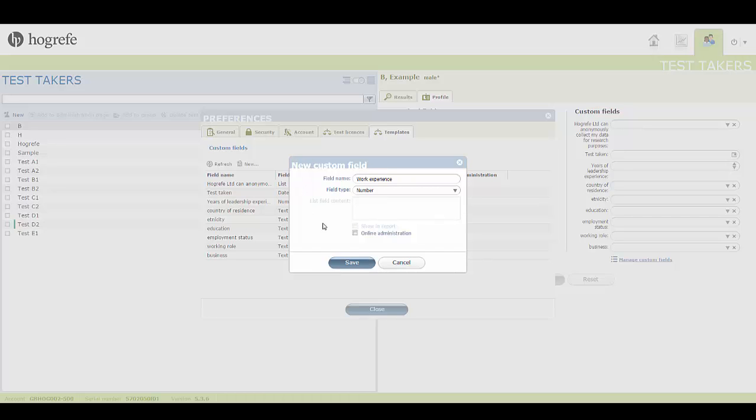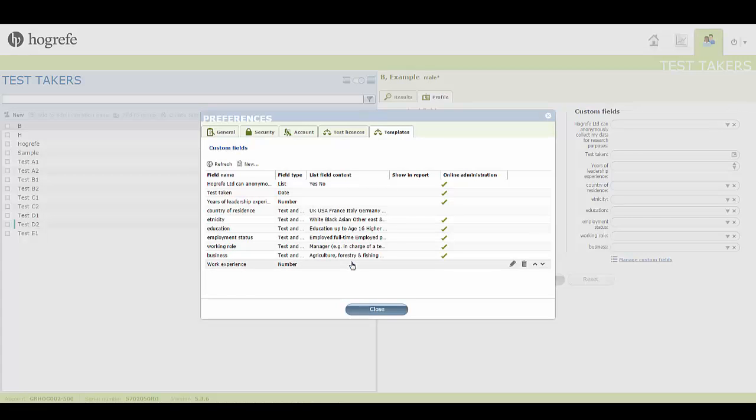After you click Save, you can see that the field you just created is available to choose when creating a new test taker. It will also be available in the Parameters section when setting up serial testing.